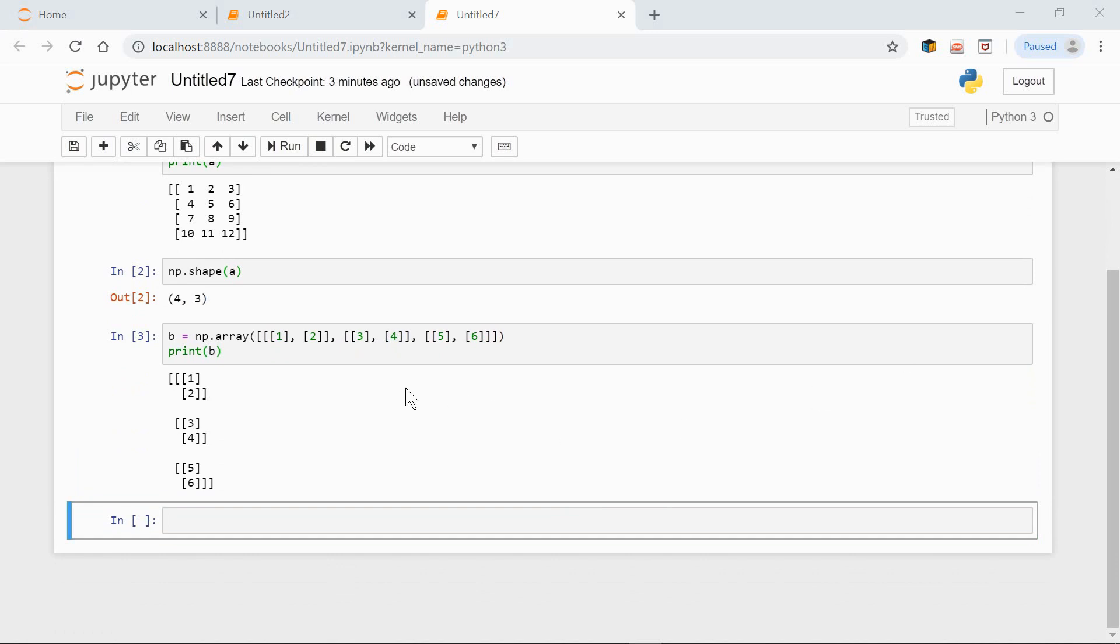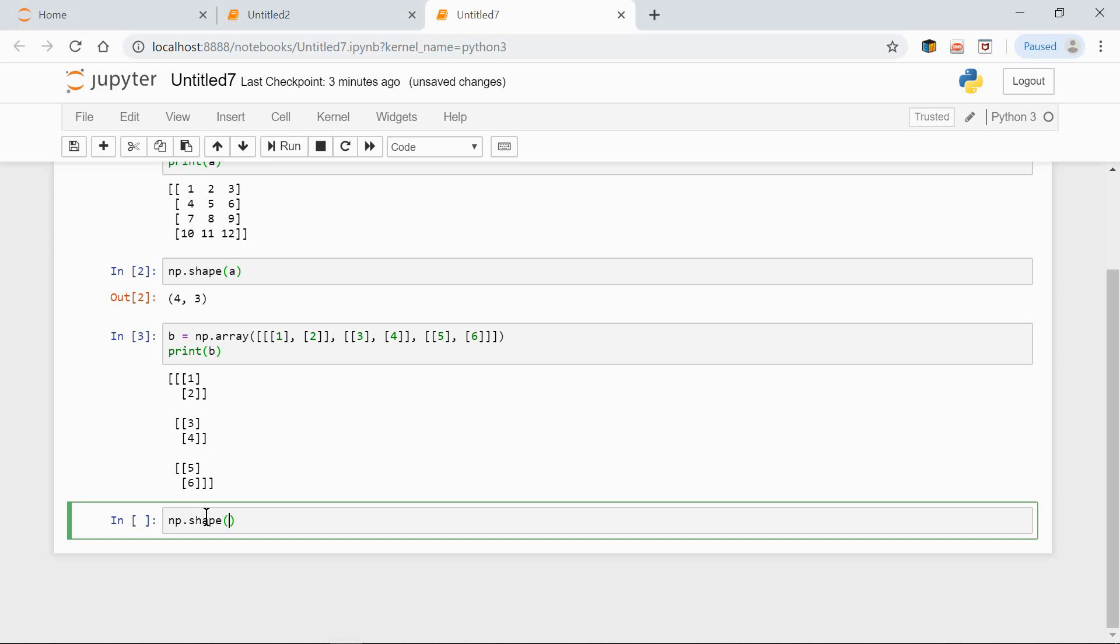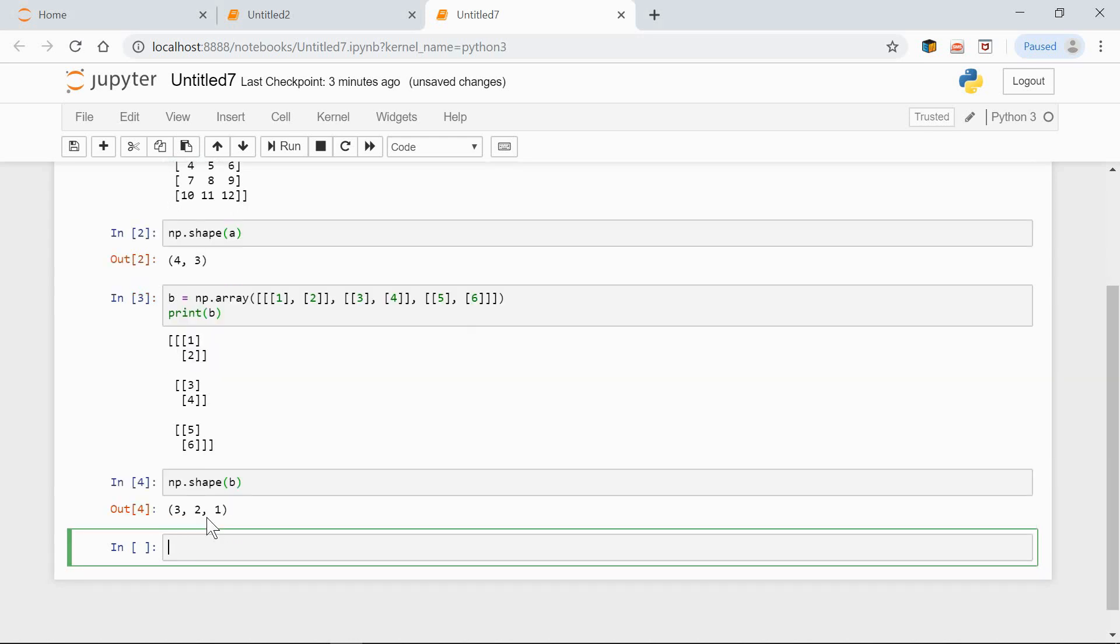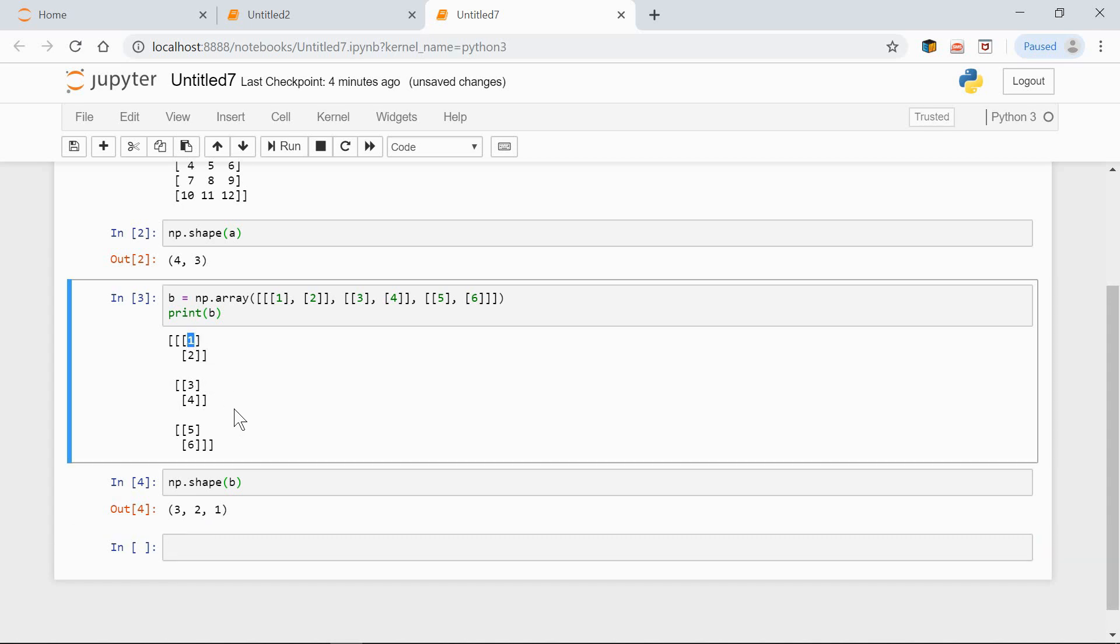So we pass a list containing nested lists to the array method. There are three lists at the first level, each of them containing two sublists and each sublist containing one element. Hence the shape is 3 2 1, 3 by 2 by 1. Let's check it out: np shape b, 3 2 1.